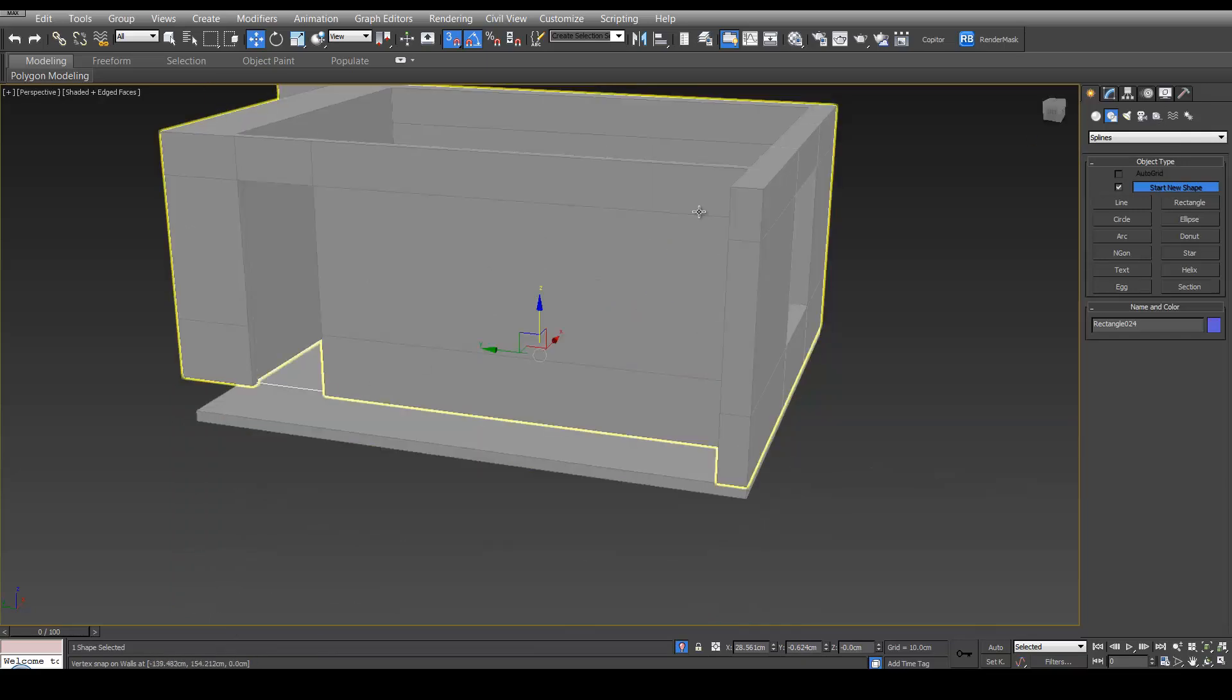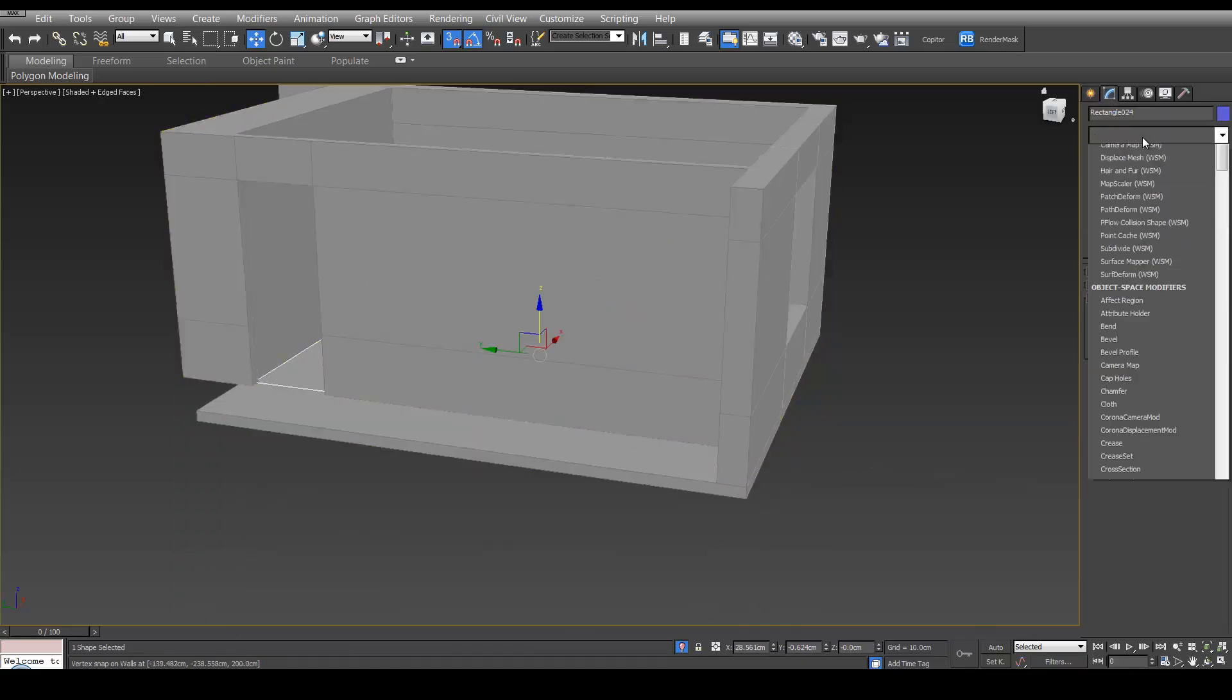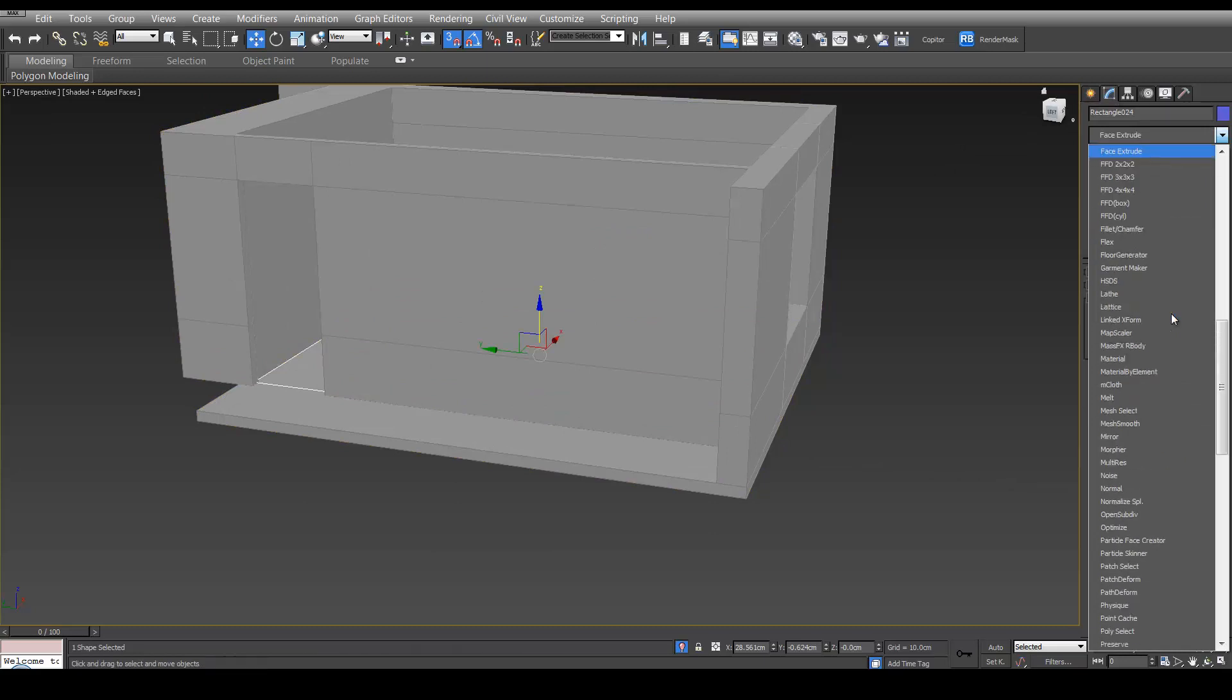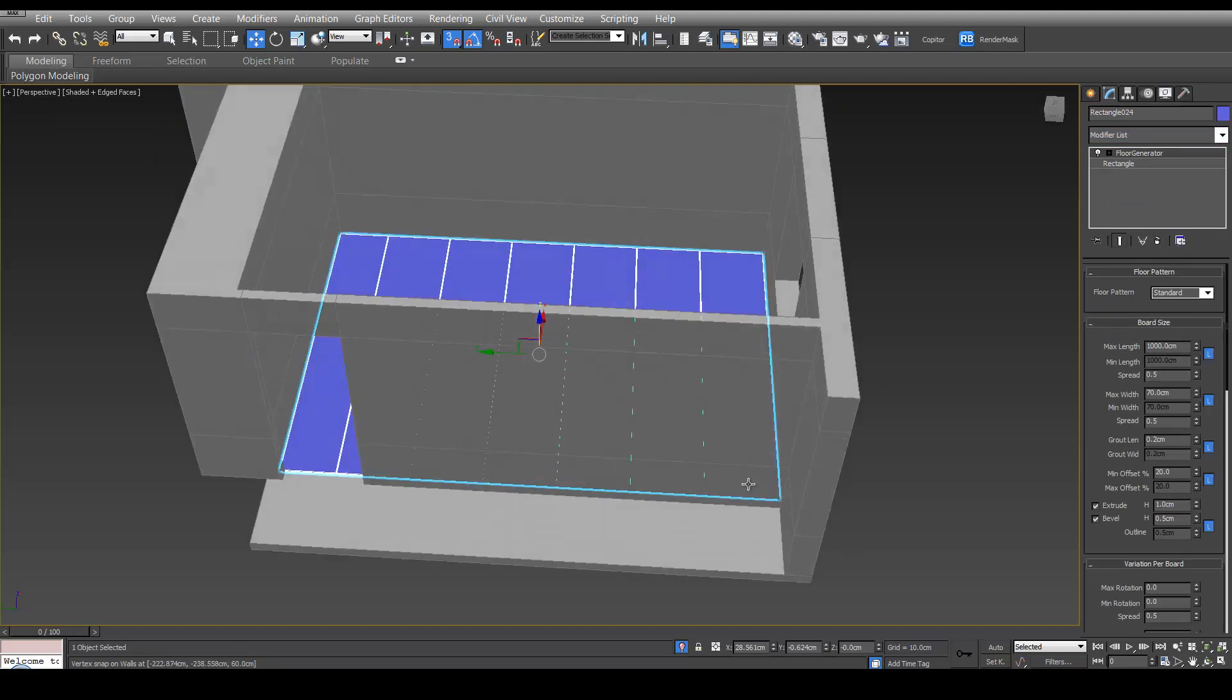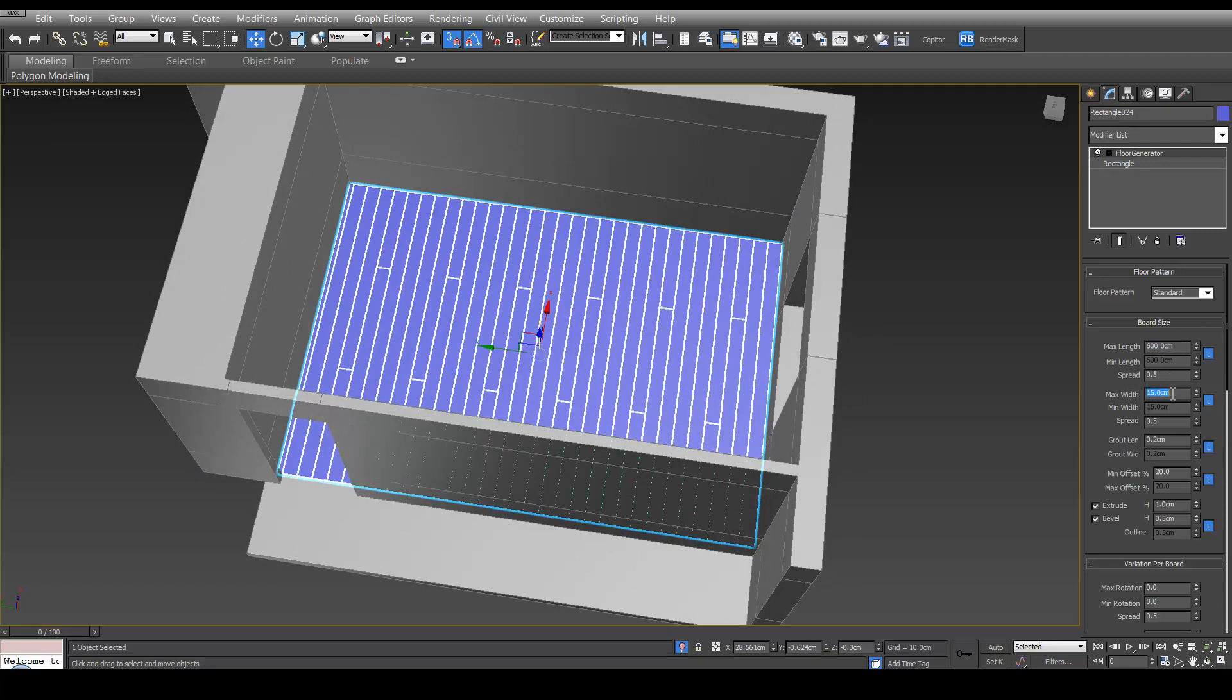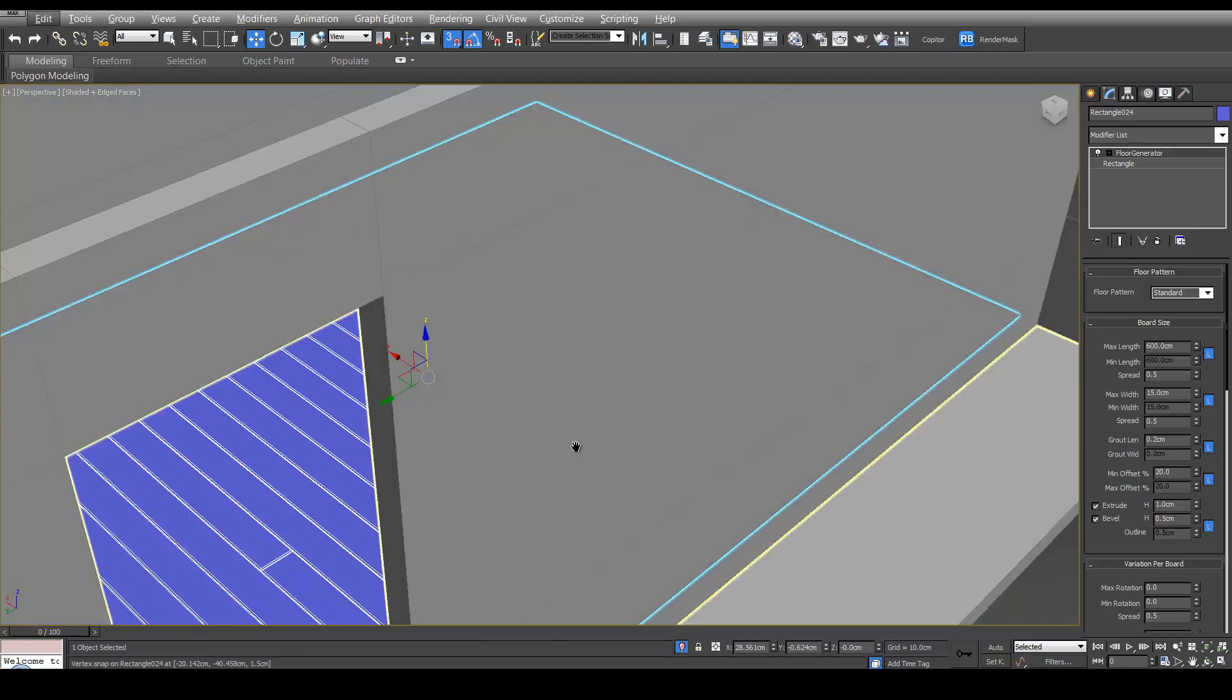Next up, with the rectangle selected, we can go to the Modifier list and find Floor Generator. Now you can see what that's done. Now let's change the Max Length to 600. And we'll change the Max Width to 50. So that's looking good. So now we've got some floor in.